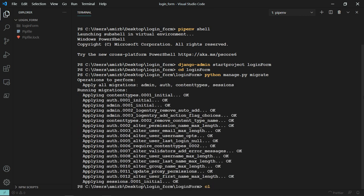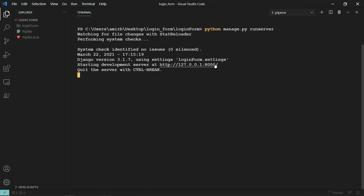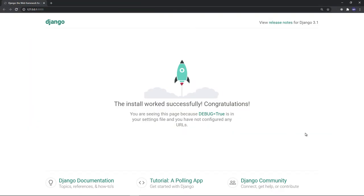Let's go ahead and run the server — Python manage.py runserver — just to make sure that everything is working. This is the welcome page of the Django web framework.